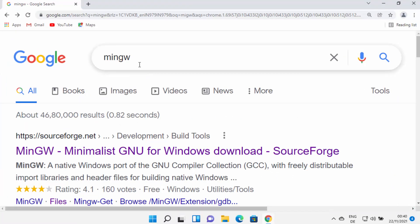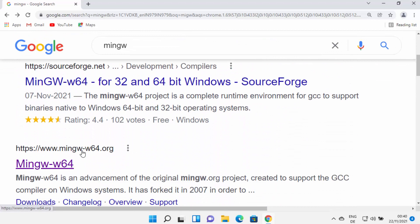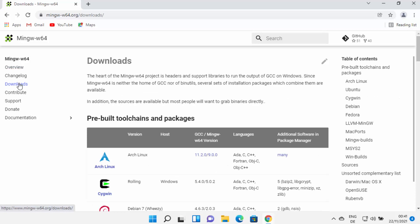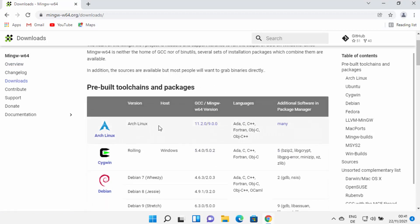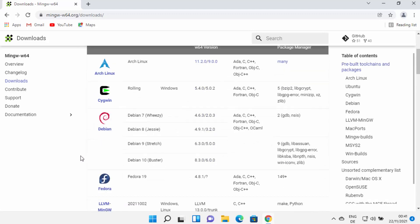First of all, open your favorite browser and search for MinGW. In the search result you will see some websites. Don't click on the first website which is from SourceForge. You need to open the website which says MinGW-W64.org. Click on that link and once this website opens, you will see the overview. On this website you can click on the downloads link.